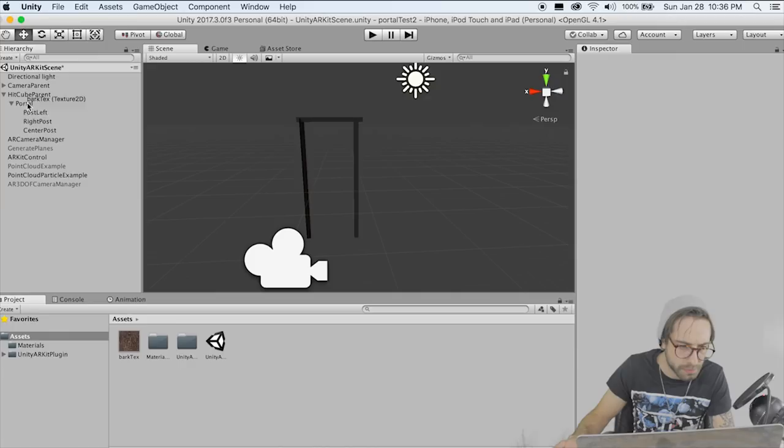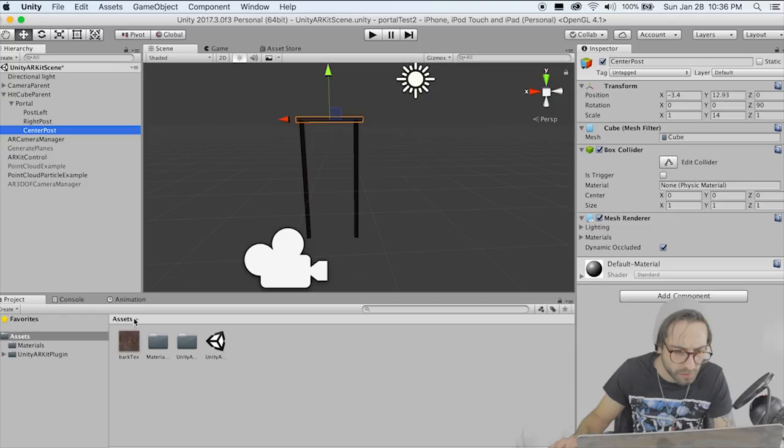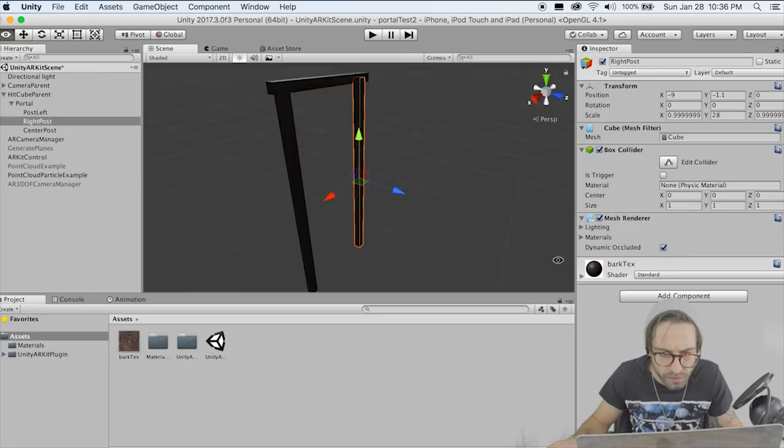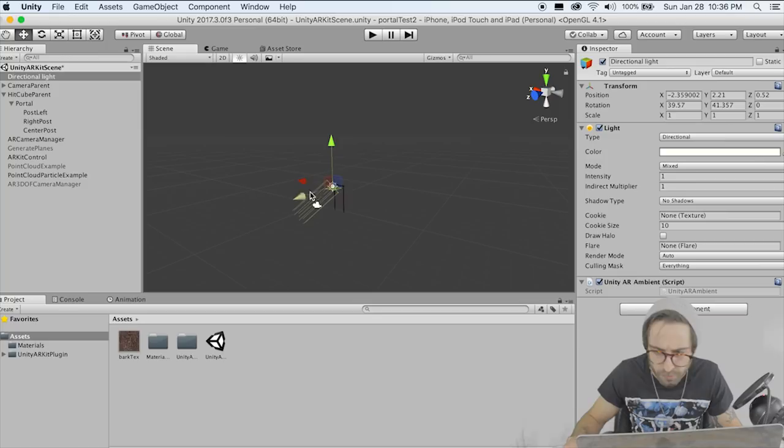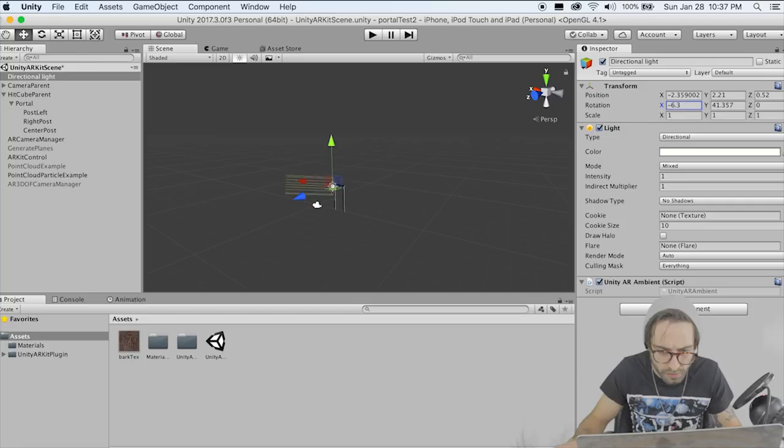We've got the texture on everything. Let's move our light to get some light on this situation here — move it over and rotate it so that it's pointing at our portal. Move it back and up a little bit. Now we can actually see our wood texture is on there and it's looking pretty good.